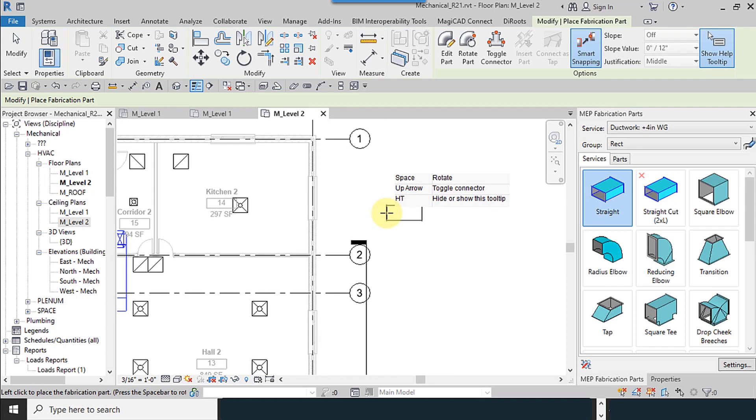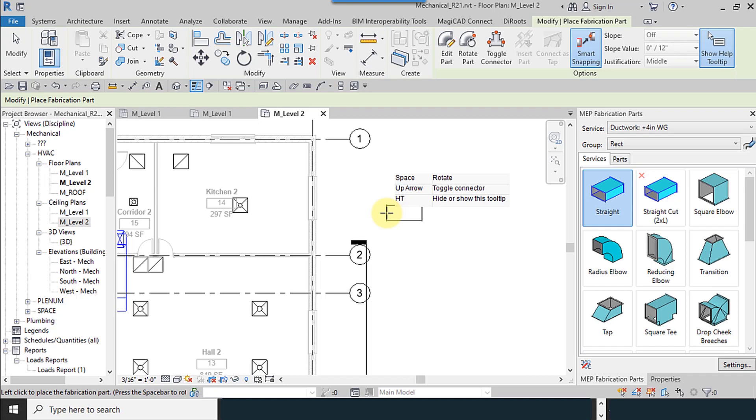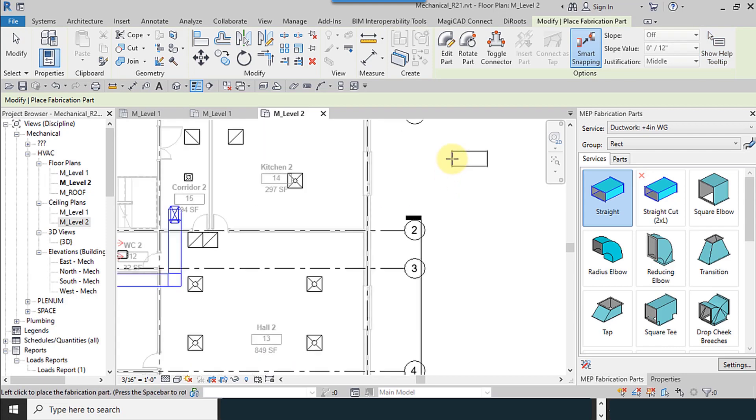For example, if you use Space, your duct will rotate. And if you use up and down arrow keys, toggle connector. And if you use H and T, hide or show tooltips. You use H and T, hide or show tooltips as you can see.